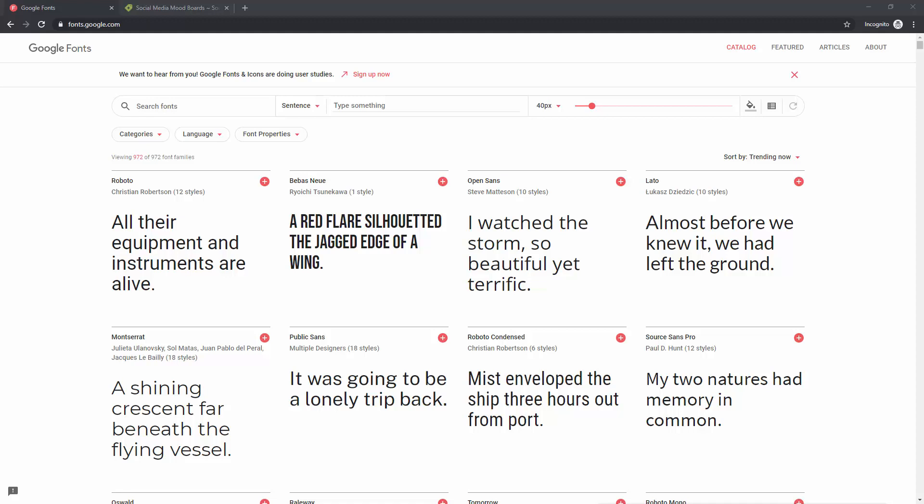The first resource is Google Fonts and it's one of the most used resources on the web because these are web optimized and based fonts which means you can use them for both print and web design work and they will work properly because they are tried and tested from the Google Fonts team. You can simply type in something right here. You can search fonts if you know which font you want to download.